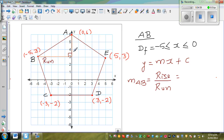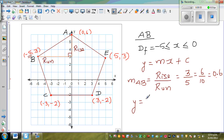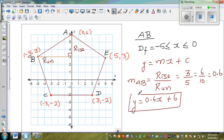Your run goes from minus 5 to 0, so the run is 5. Your rise goes from 3 to 6, so the rise is 3. The gradient is 3 over 5, which is 0.6. The Y-intercept is 6, which we can read directly from the graph. So the equation of line AB is Y equals 0.6X plus 6.